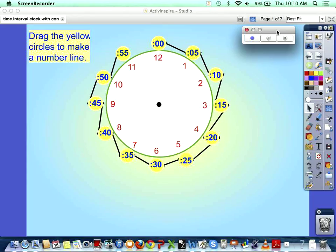This little refresher, who can tell me why we use a number line instead of a clock? How are they the same? How are they different? Leah? Because it's still counting by fives. It's still counting by fives.